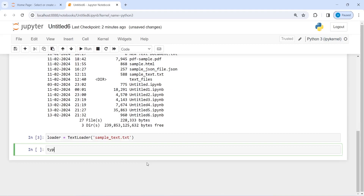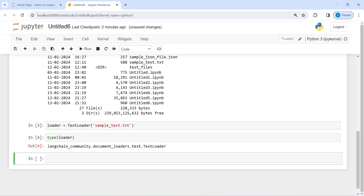Now let's look at the type of this loader — it is a TextLoader, as you can see. Now, to get the actual content, we have to call the function load on this loader object and save it in a new variable. I'm going to make a new variable called document and then call loader.load().